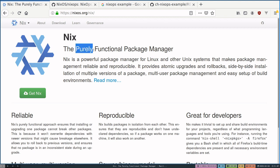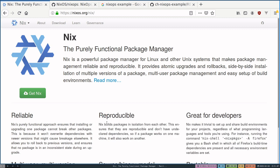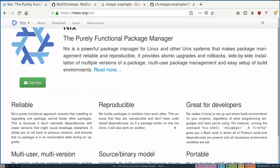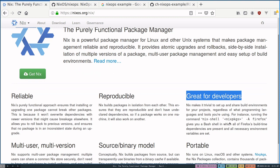Nix packages, first and foremost, is a purely functional package manager. This purity allows for the packages that are packaged through Nix to be not only reliable but also reproducible. This allows for consistent development environments as well. So this makes it great for developers.